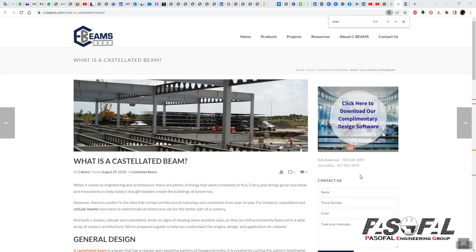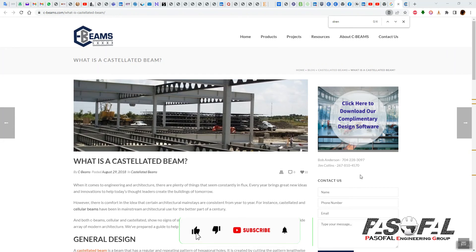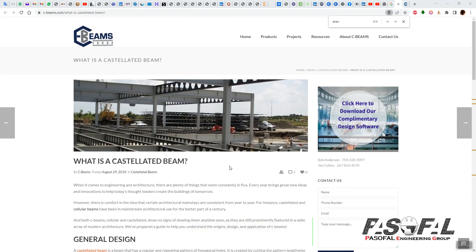Hello everyone. Today we want to talk about castellated beams, mainly in CIFE 3D software. Before starting this presentation, it's nice to understand what a castellated beam is.